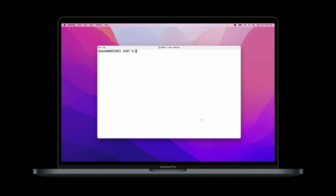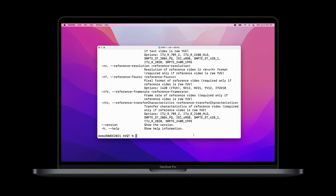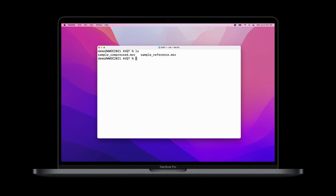I've already downloaded the tool and installed AVQT on this system. If you look at the output of which AVQT, you can see AVQT is placed in the user local bin directory. You can invoke the AVQT help command to read more about the usage of different flags supported by AVQT. I have a sample reference and a sample compressed video that I will use for the demo. We will provide the reference and test files as input and specify an output file — let's name the output file sample_output.csv.